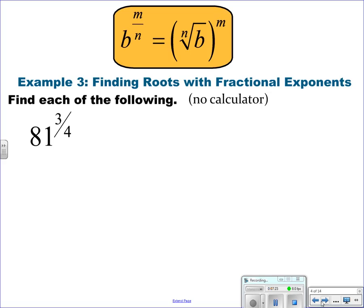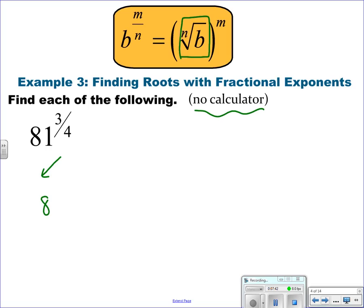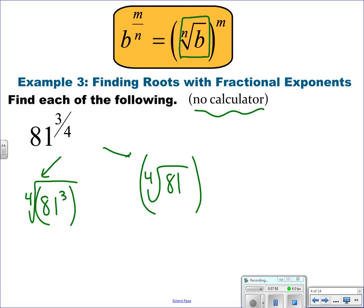Now if you have a fractional exponent — and these are non-calculator questions — what you do is first find the root to make the number smaller, then take it to the power. You have two options: you could do 81 to the 3rd and then find the fourth root, but you can't do 81 to the 3rd without a calculator. Instead, find the fourth root of 81 first — that makes it a smaller number. The fourth root of 81 is 3, and 3 cubed is 27.